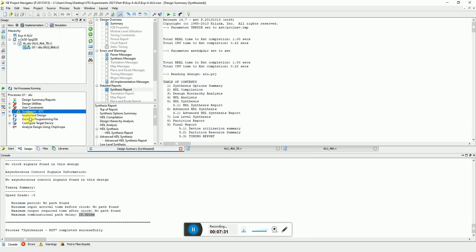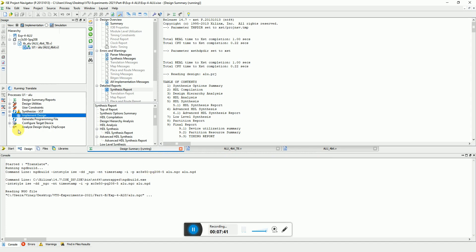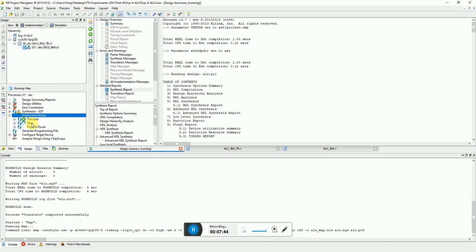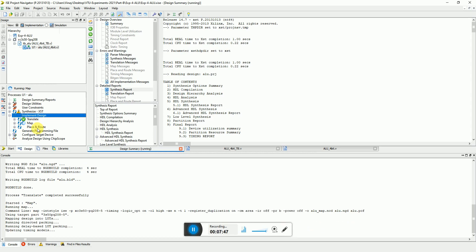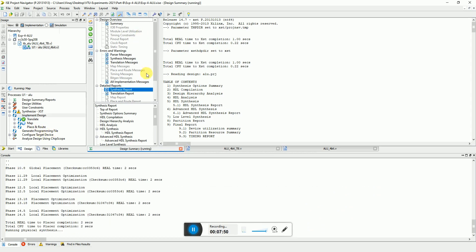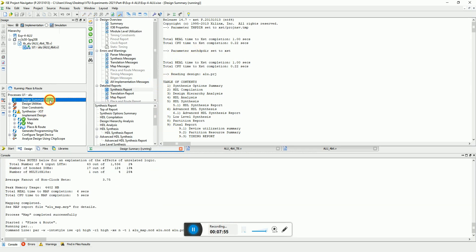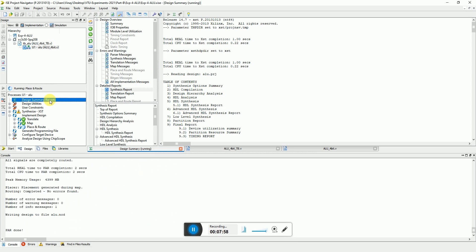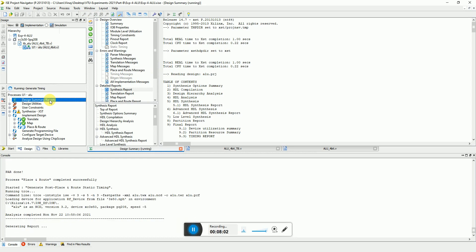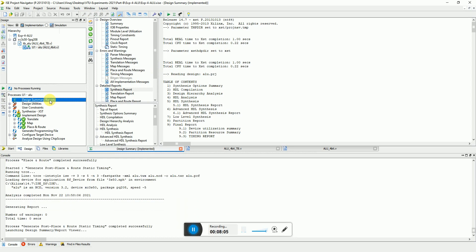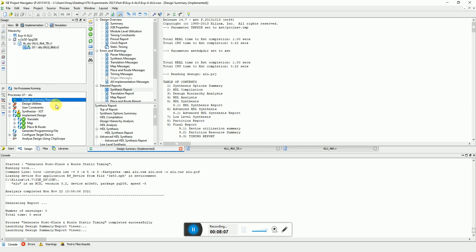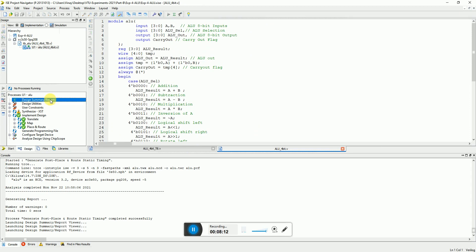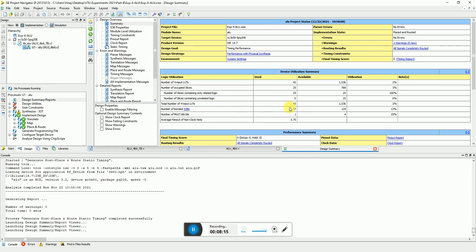So you can implement the design further, that is like the back-end part of the FPGA where he does all this process like translation, mapping, place and route on that FPGA device. You can click back on design summary.